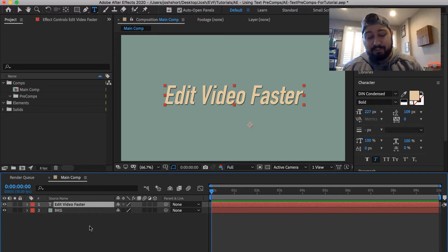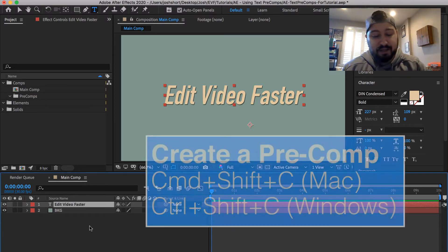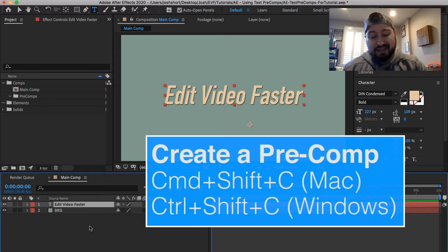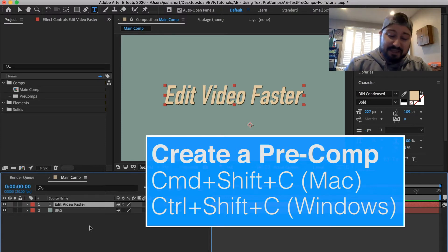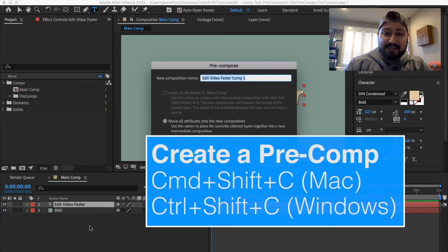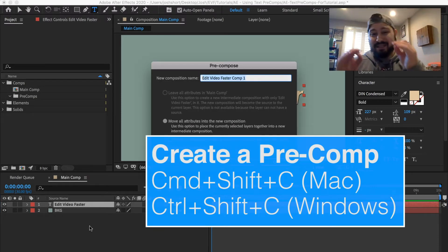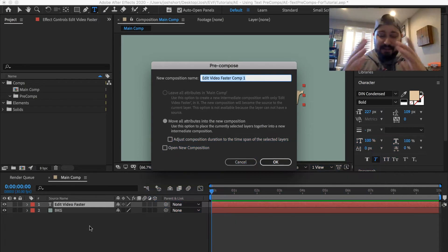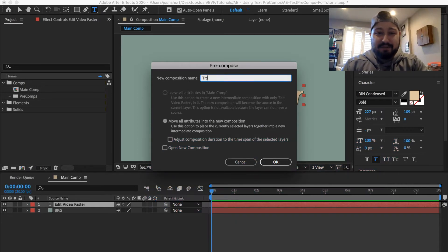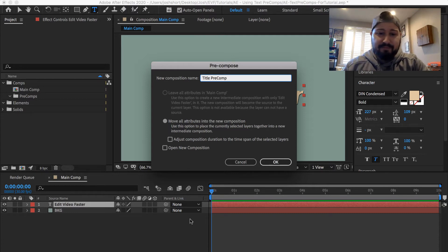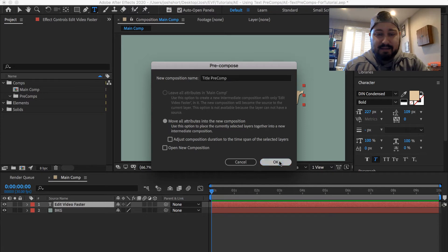So to put it into a precomposition, hold down the command key if you're on a Mac, control key if you're on a PC, the shift key, and then hit the letter C. So command or control shift C. That's going to bring up this precompose window. Let's just give this a title, title precomp, and go ahead and just click OK.